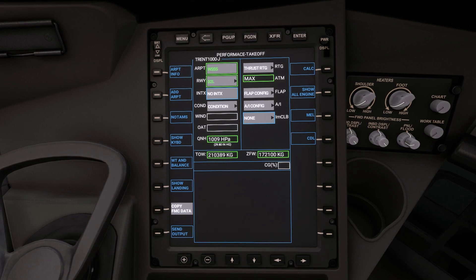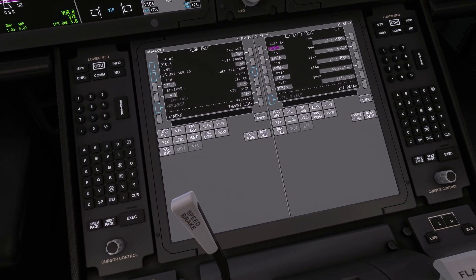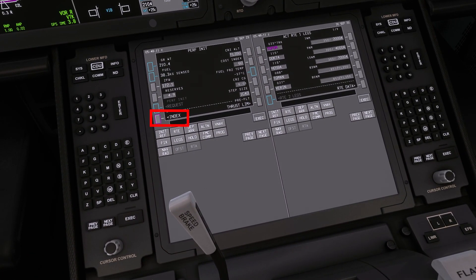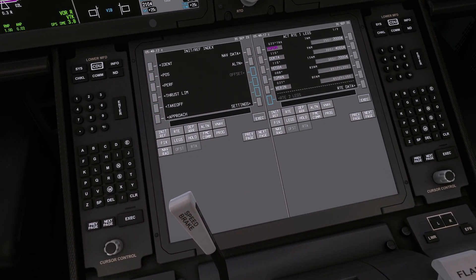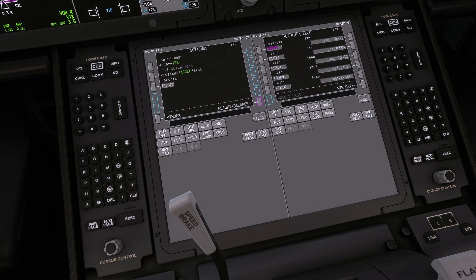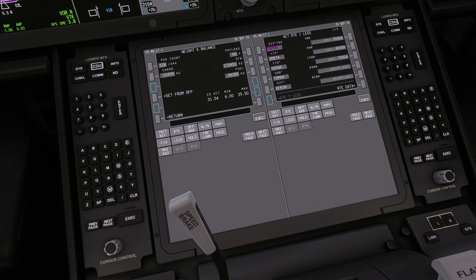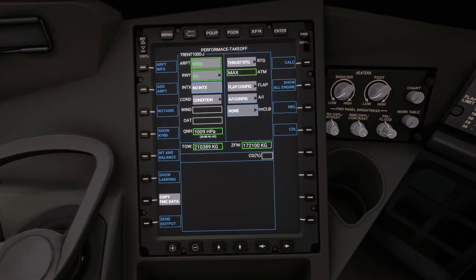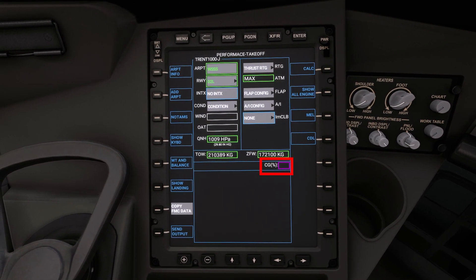To enter in the correct CG or centre of gravity, move back to the CDU, press index, settings, weight and balance, and then note the CG act figure. Today it is 31.5, so we can enter that into the EFB.